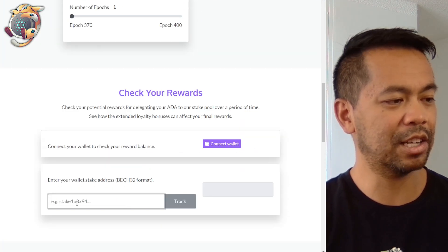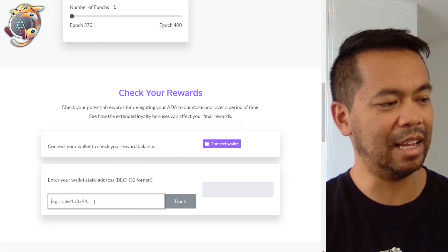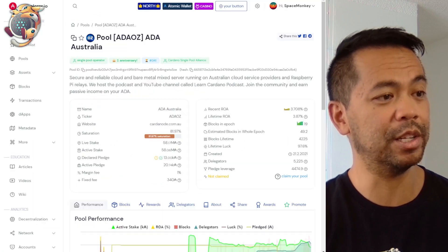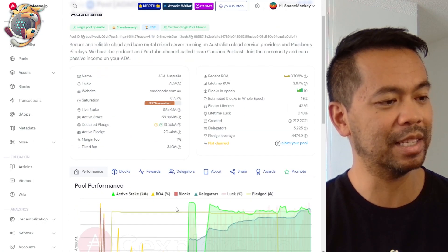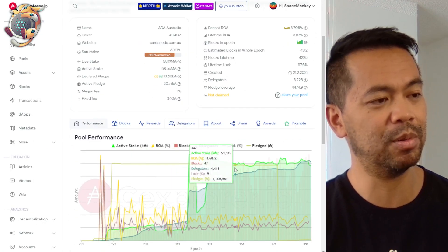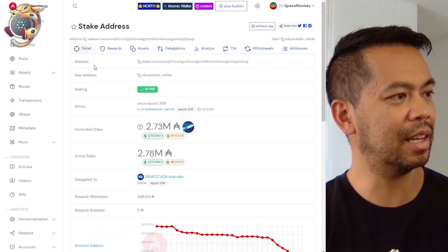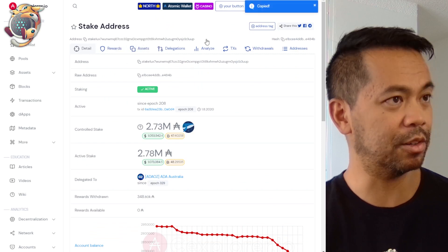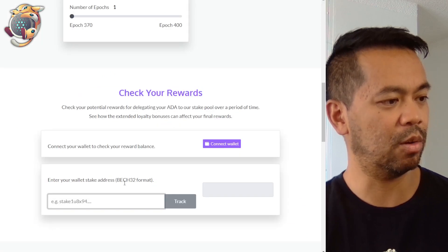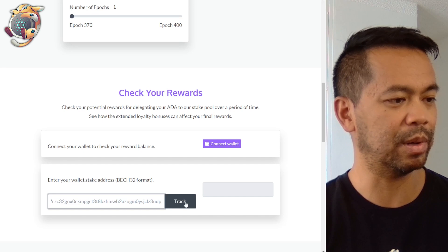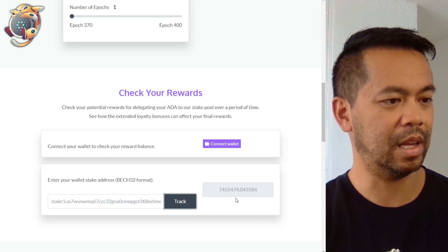You can go further down here and actually type in your stake key address or connect your wallet. I can get a stake key address or even a wallet address of anyone that's delegated to the stake pool. I'll paste it in here and see what numbers we get. There we go.